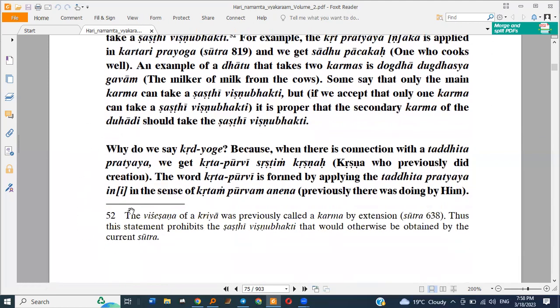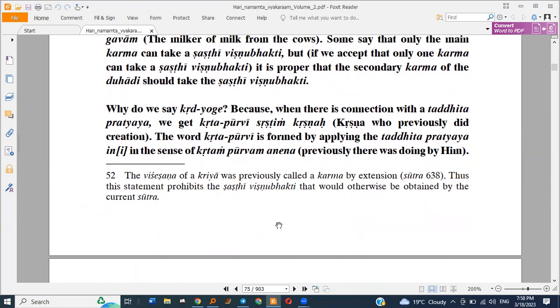We will study more about this in the commentaries. Why do we say Kridi Yogi? Because when there is connection with the Tandita Pratyaya, we get a different result.